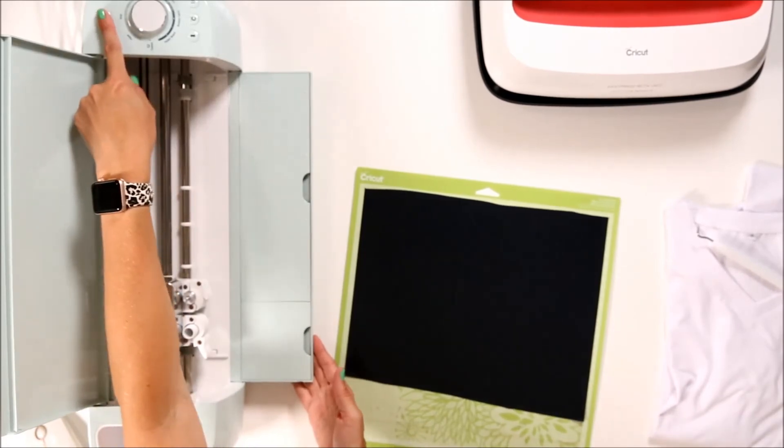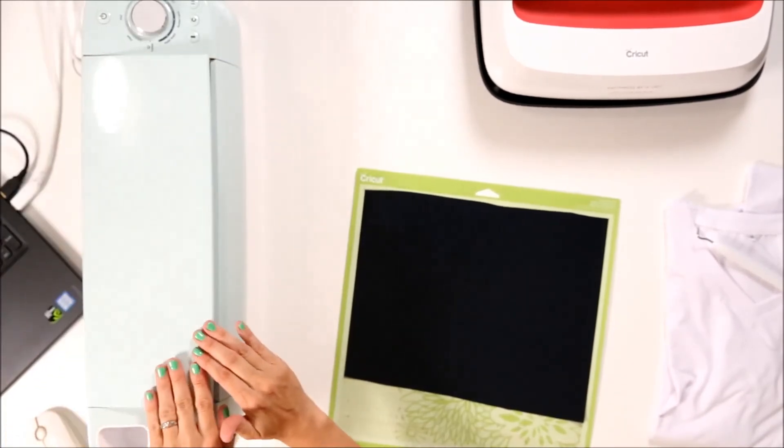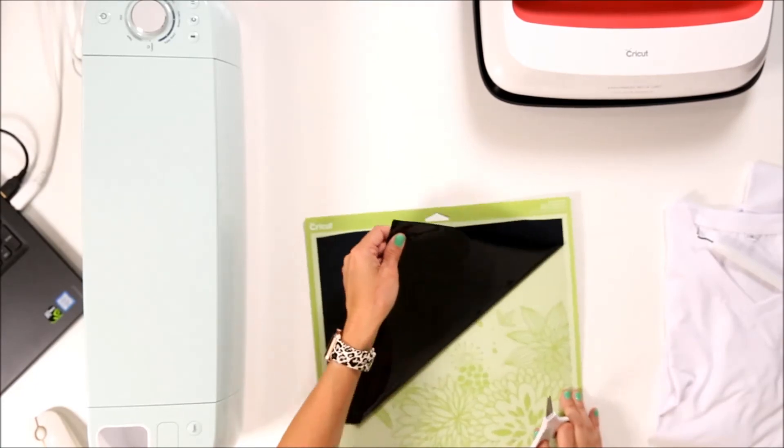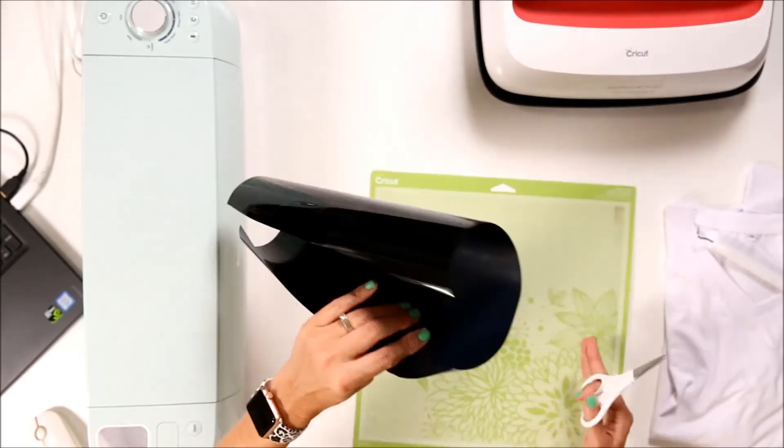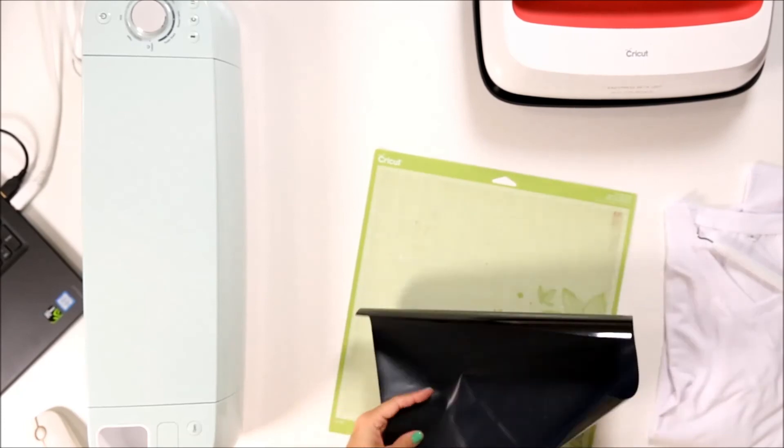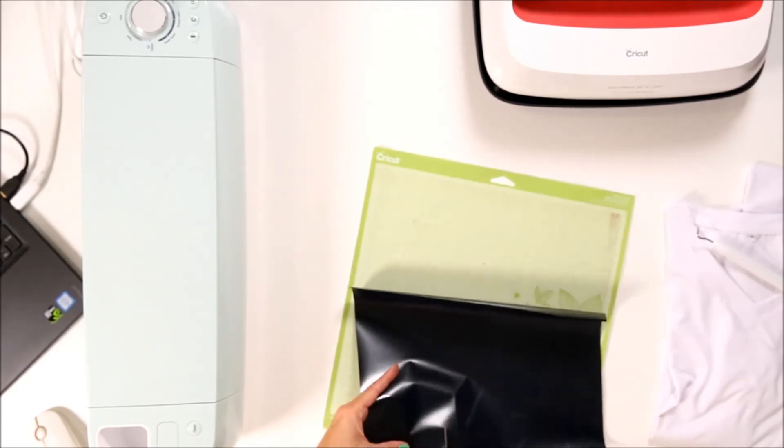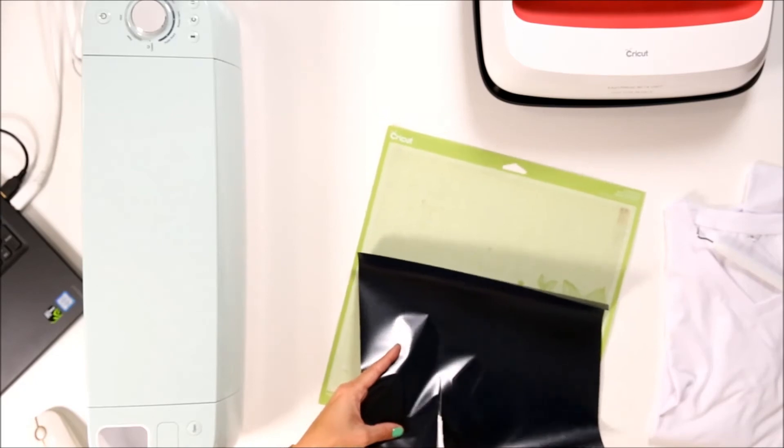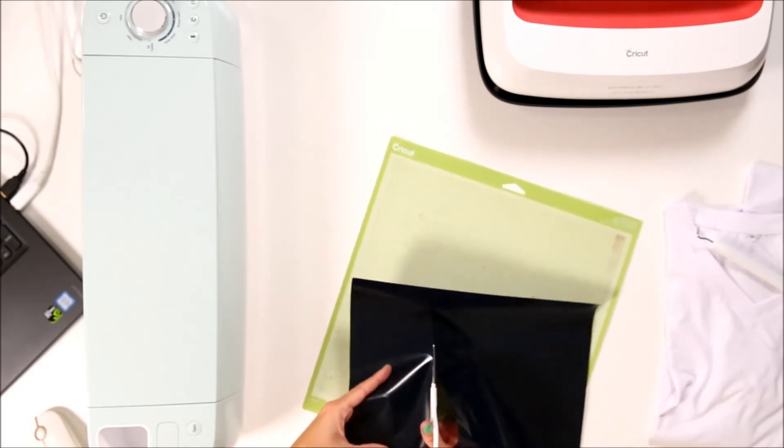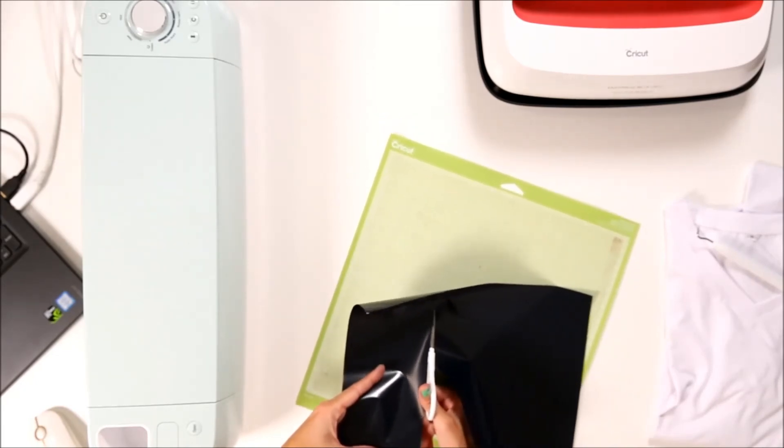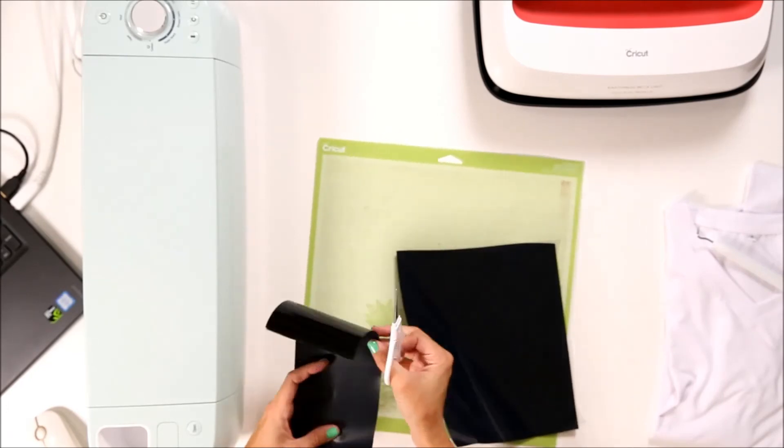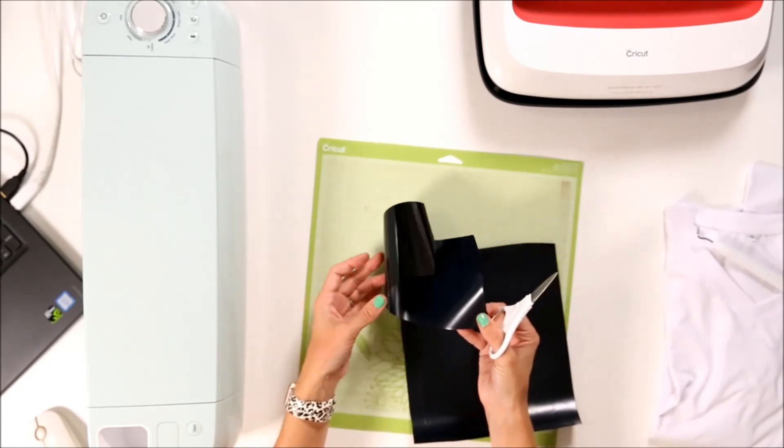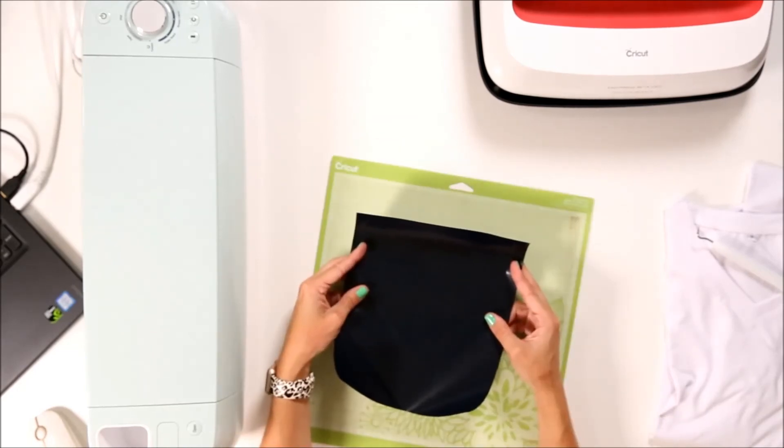I'm going to turn off my machine. And I'm also going to trim the extra iron-on so that I don't waste any. It's important to leave a little bit of extra around the edges so that you'll have something to stick to your t-shirt. But I like to save these pieces because you never know when they can come in handy. Next, we're going to weed our design.